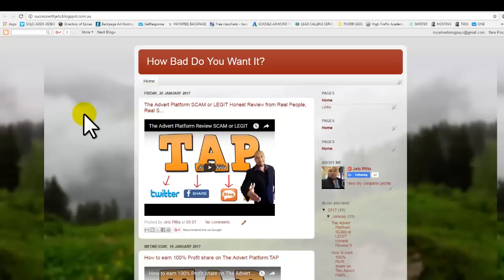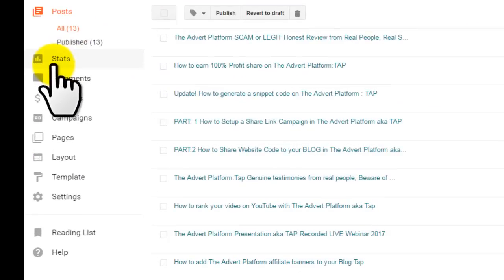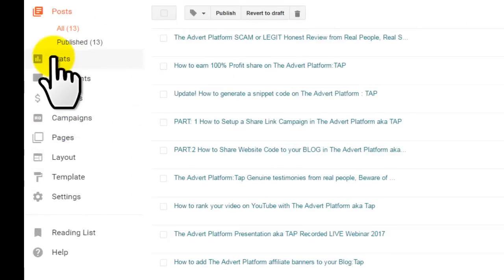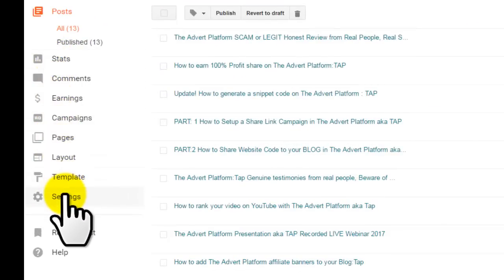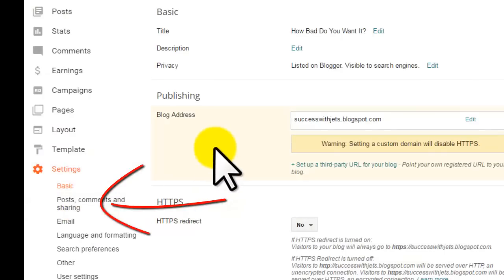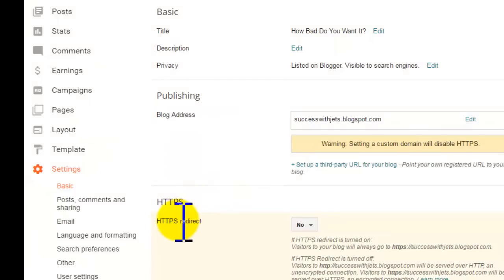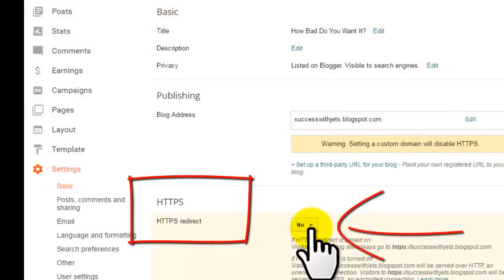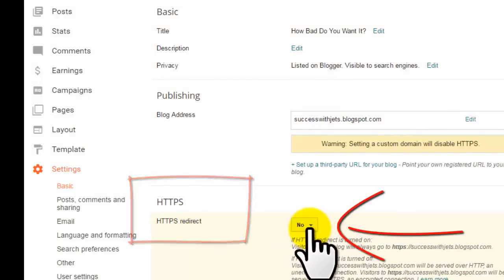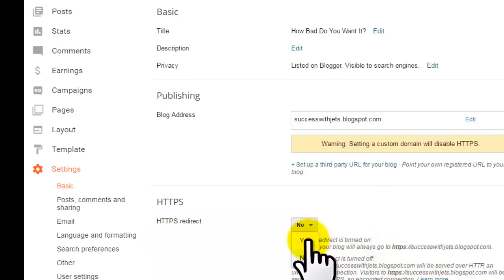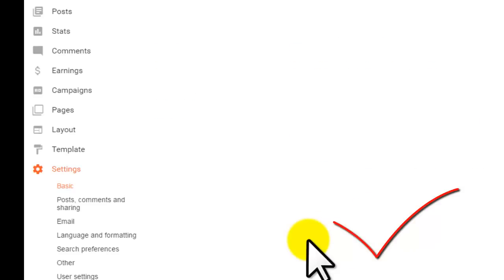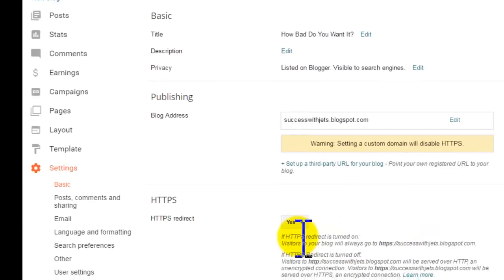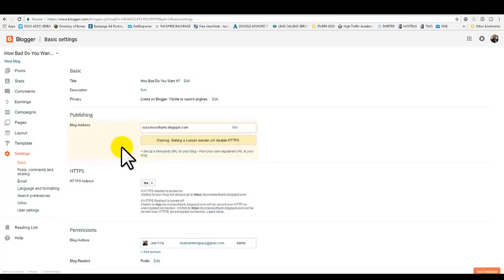First thing you need to do is log into your Blogger back office. On the left here, go all the way down and click on Settings. In the middle of your page right here where it says HTTPS redirect, I want you to click on this little button where it says No. We need to turn that button to Yes. As soon as you click on Yes, it'll automatically convert the domain name from HTTP to HTTPS.